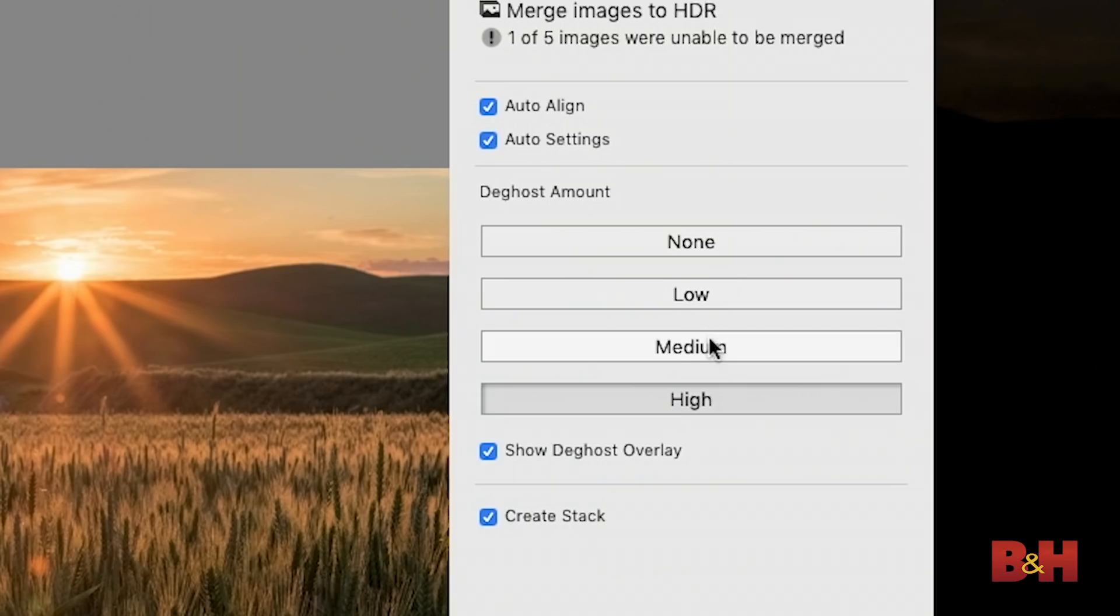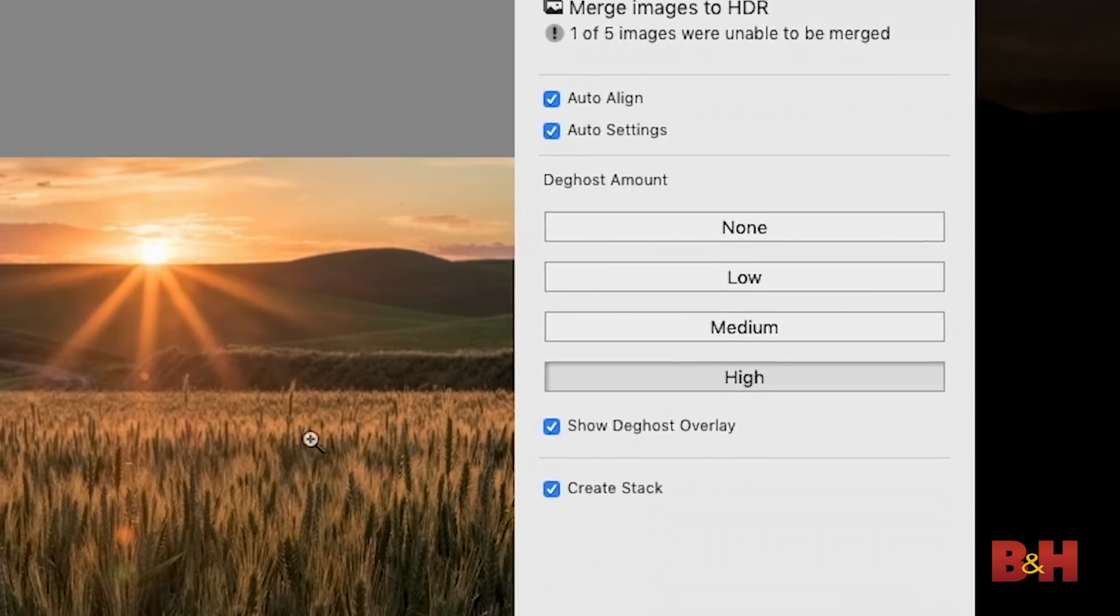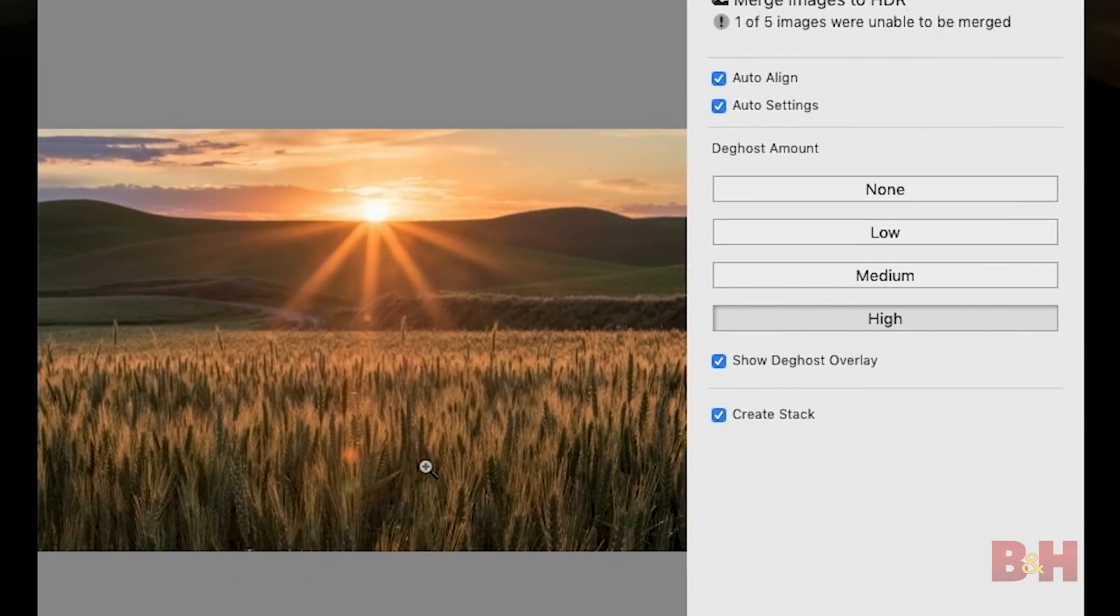In this case there was actually no movement at all. It was perfectly calm not any breeze whatsoever and so actually I know that there was no movement and one of the ways I know that is looking at the preview image there is no red overlay. The red overlay would indicate areas where de-ghosting is being applied and right now I have the high option selected.